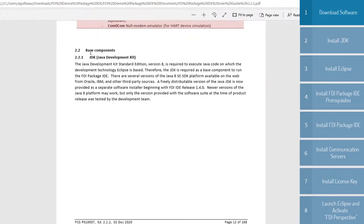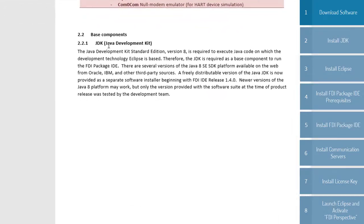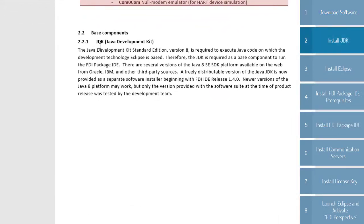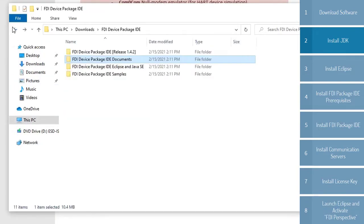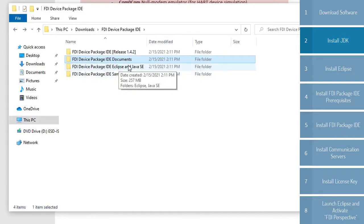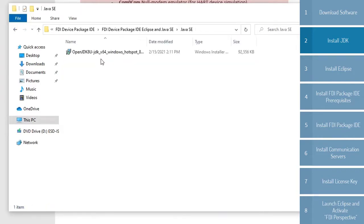First we need to install the base components. The first component we need to install is the JDK or Java Development Kit. We do that by going out of the documents folder, going into Eclipse and Java here.